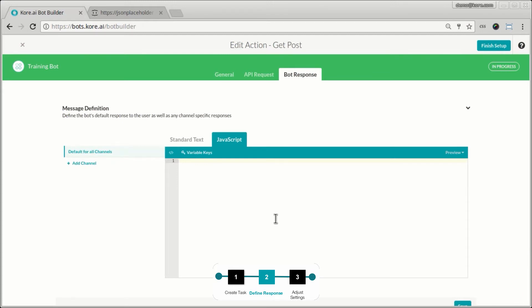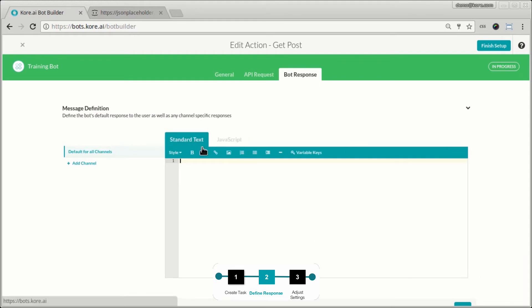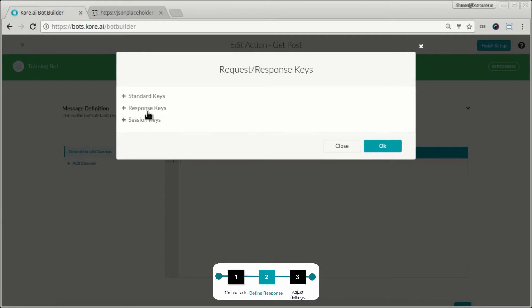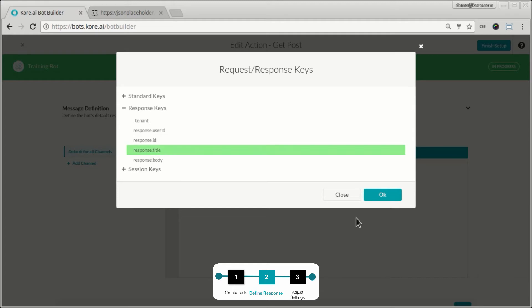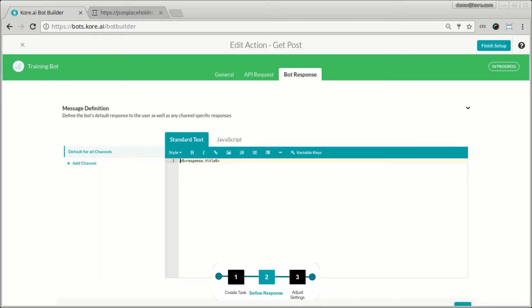In the bot response tab I craft the response to send back to the user. I can do it one of two ways: standard text using markdown with Lowdown syntax for template replacement values, or plain JavaScript code. The variable I want from the response is the title field, so I reference that here.